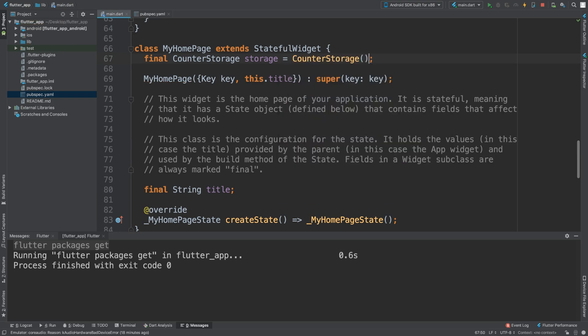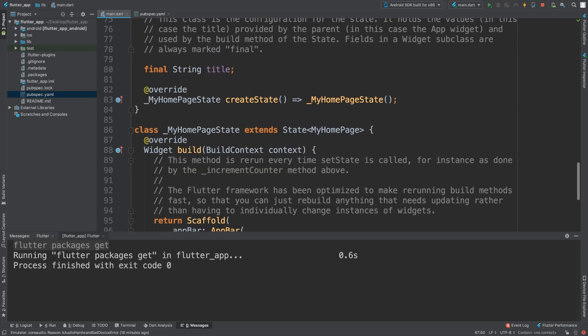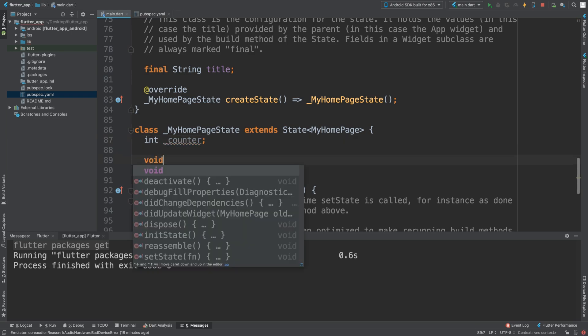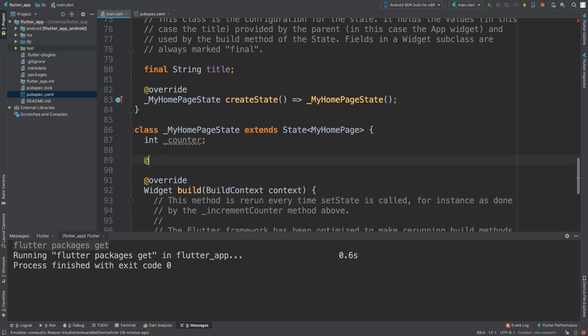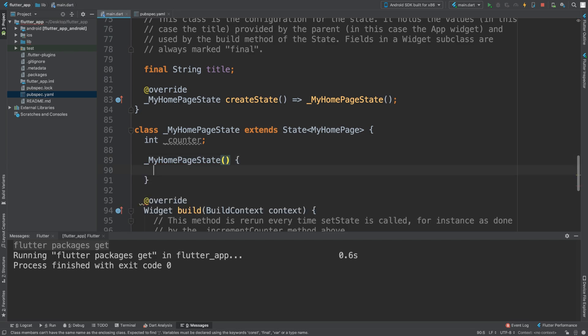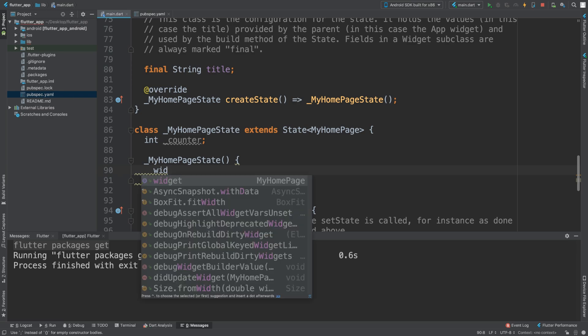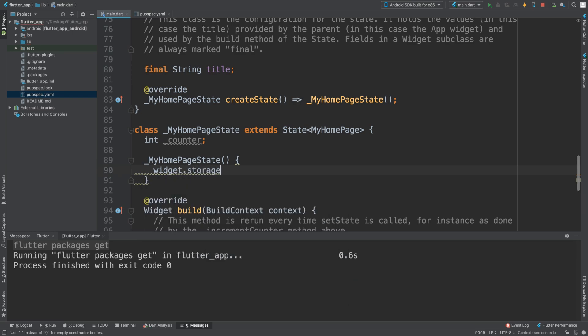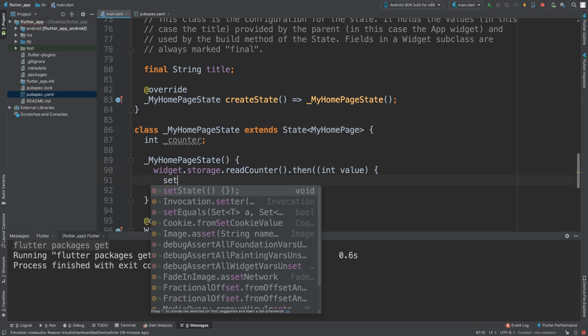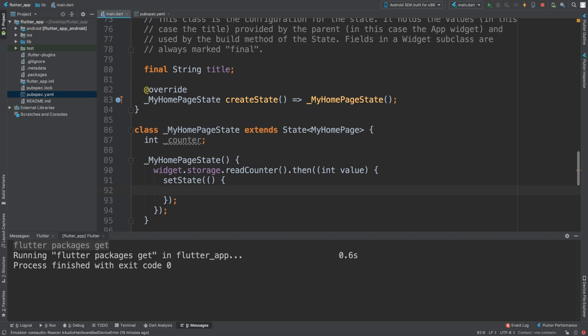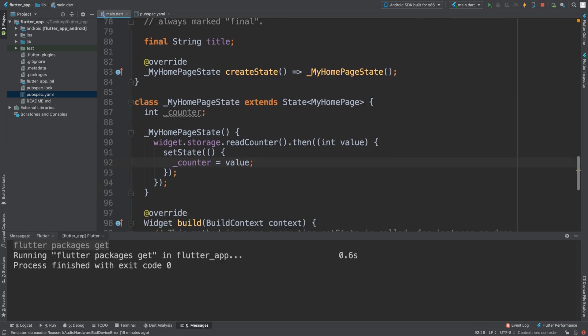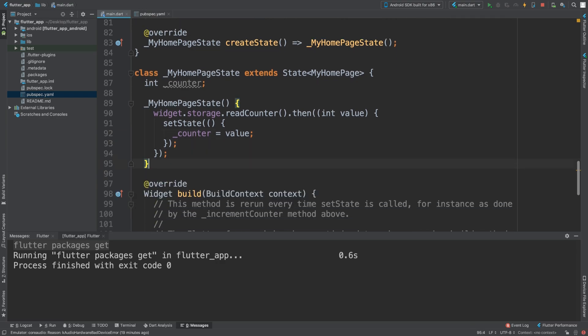In here we are going to say widget.storage.readCounter.then int value and we are going to setState. Next we are going to create a method to increment the counter. We're going to be implementing the button and things to display this, so future file _incrementCounter.